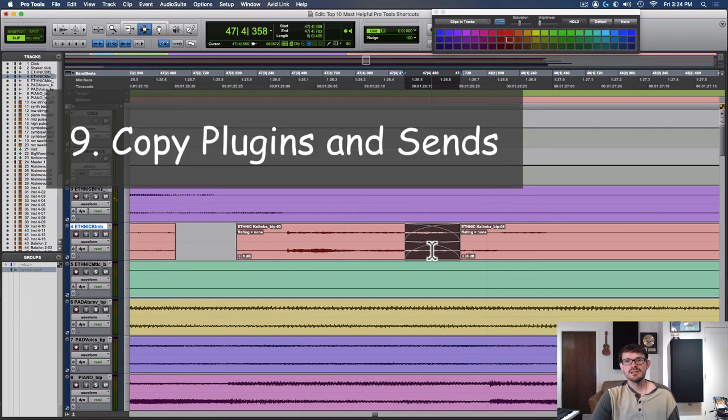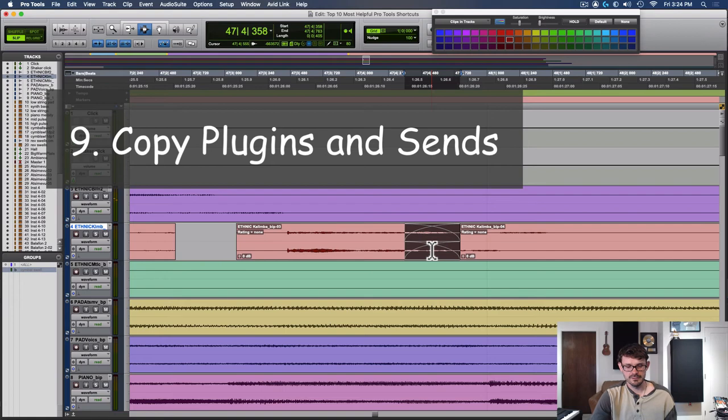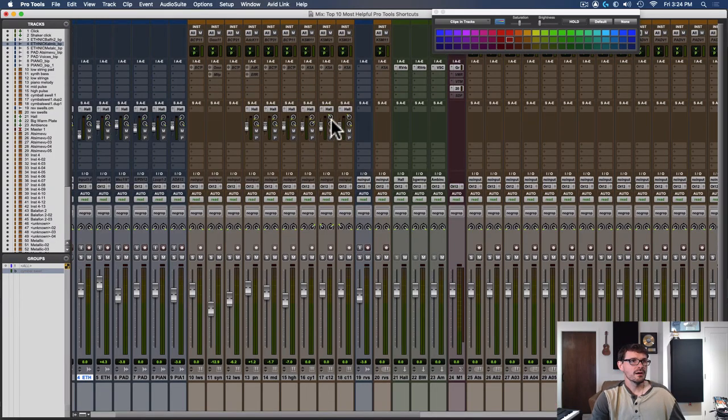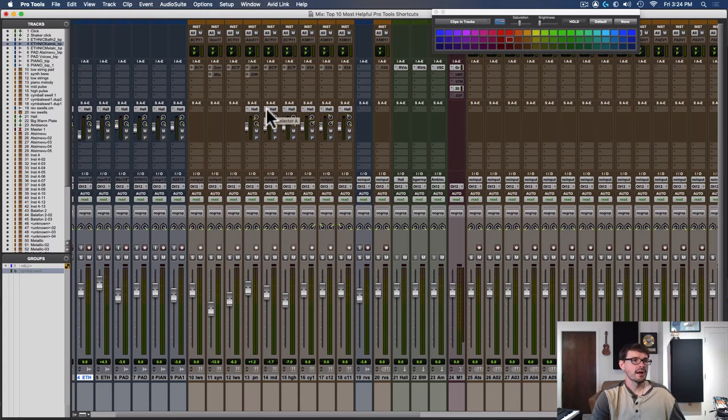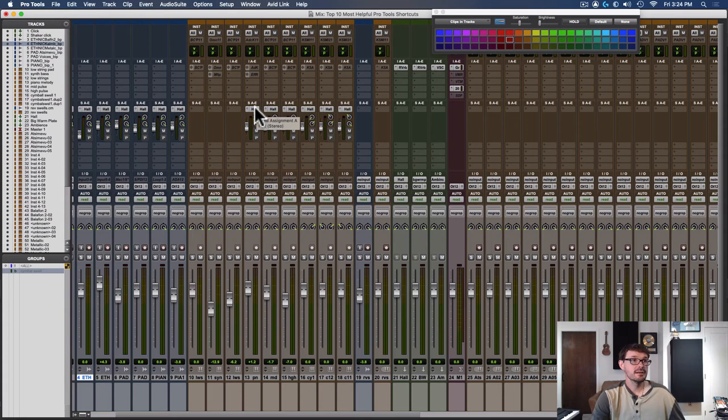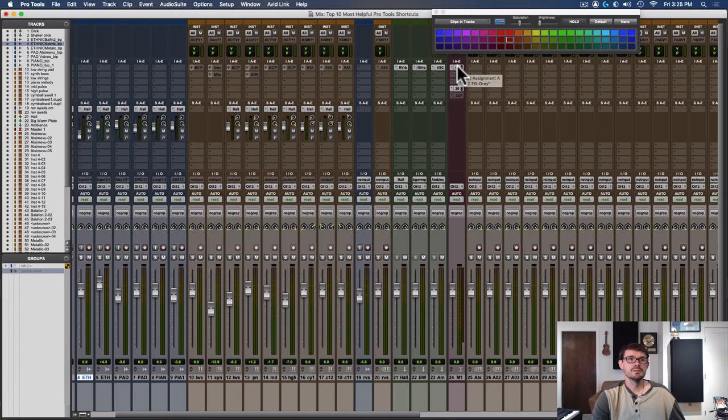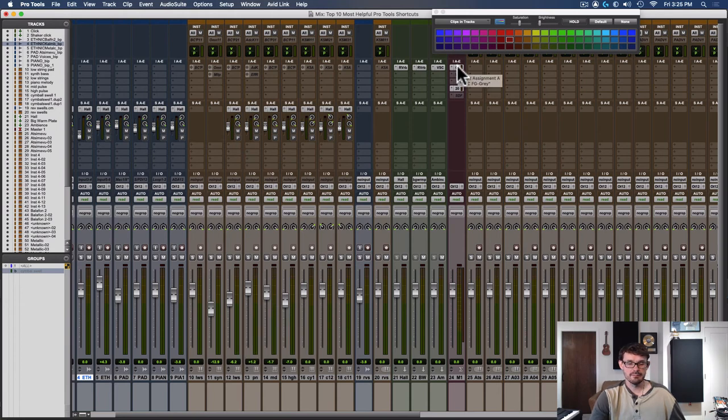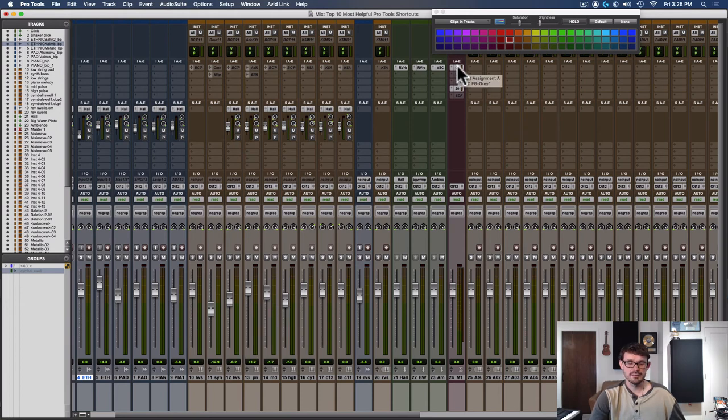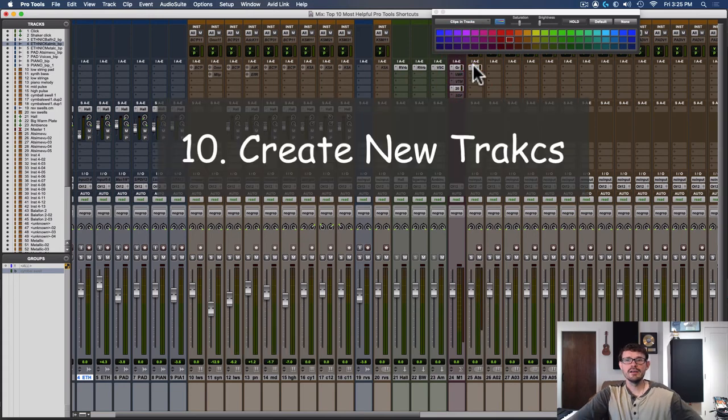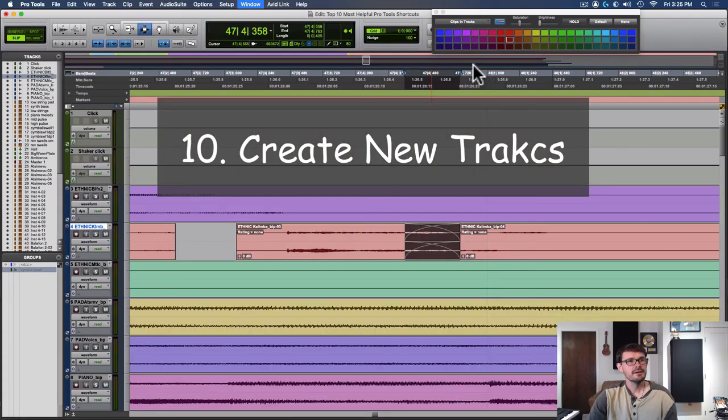Number nine is using option to copy a plug-in or send from one track to another. So for example, if I want this hall reverb on this track to also be on this track, I can hold option on a Mac or alt on a PC, click the reverb send and drag it over. This also works with plugins, which can be really nice when you've set up a plug-in chain and you like the setting and then you have another vocal and you just need it to have the same settings. So you hold that down and drag it over.